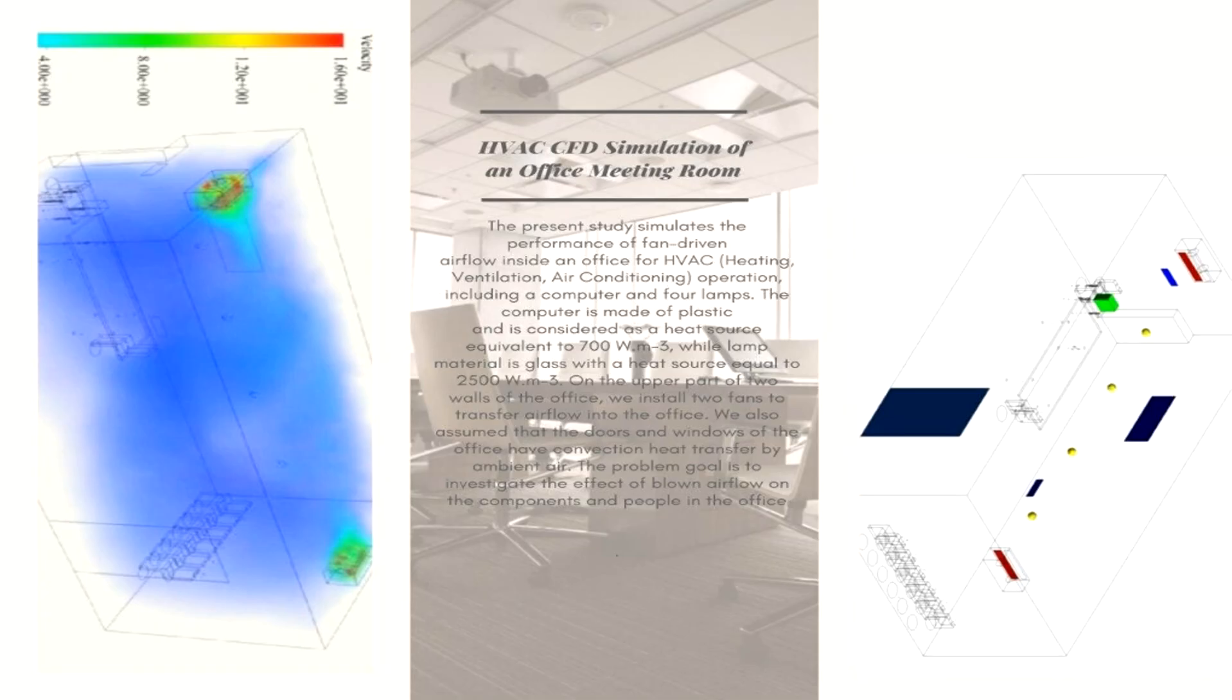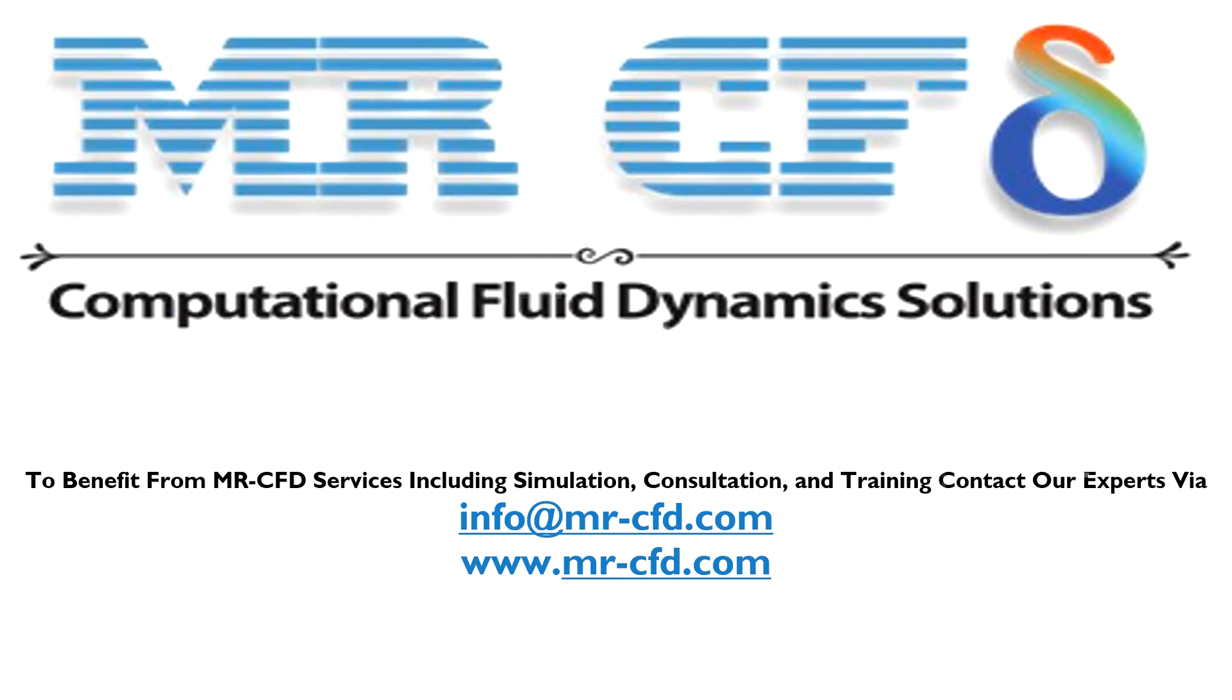Obtain the mesh file and also the full training movie by purchasing this product. To benefit from MR-CFD services including simulation, consultation, and training, contact our experts via info@mr-cfd.com.